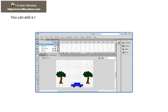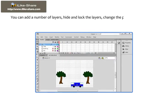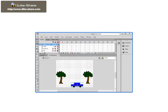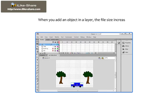You can add a number of layers, hide and lock the layers, change the position of the layers, delete the layers and even customize the layers as well. When you add an object in a layer, the file size increases.